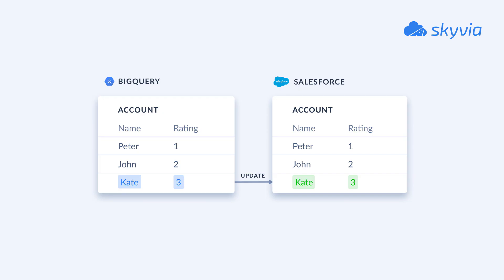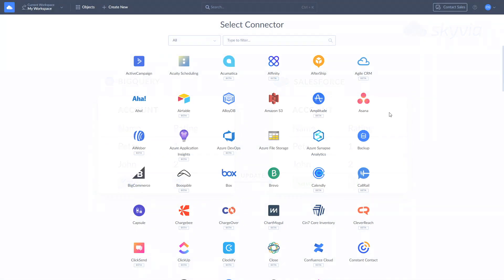This tutorial assumes you already have a Skyvia account. If you don't have it yet, you can create it for free by following the link in the description. Before you start building integrations between Salesforce and BigQuery, make sure to create a connection to each of them.